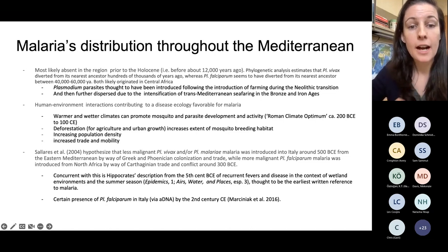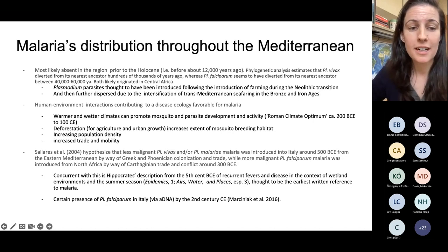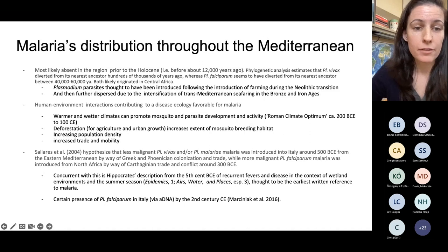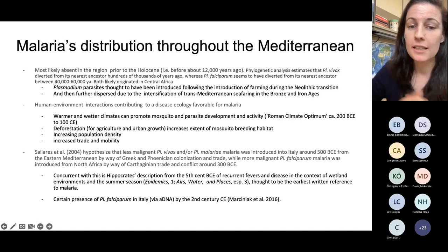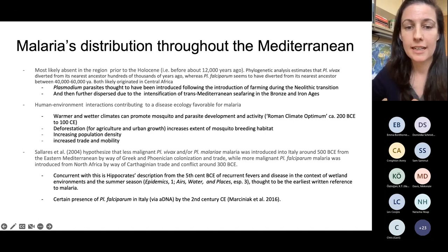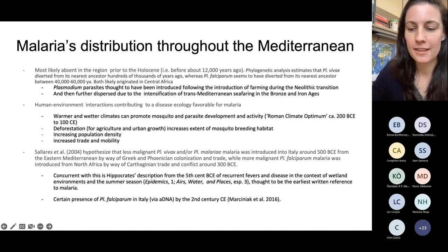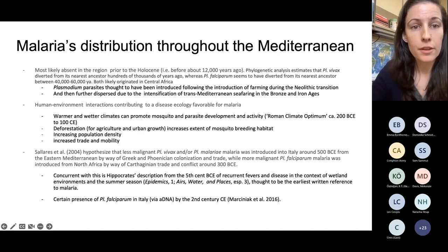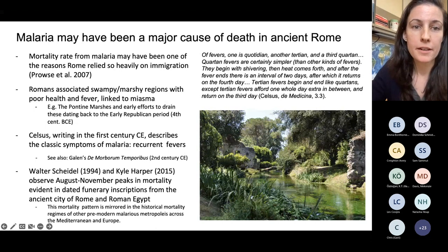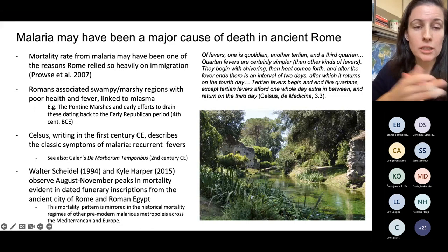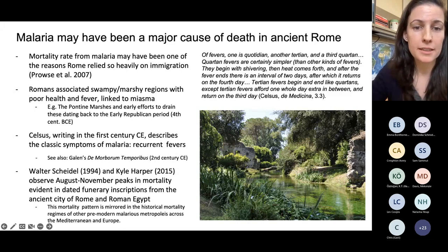Both theories may have played a role since there are several different strains of the parasite and several different mosquito species that carry it. There have been a couple of studies that have identified ancient malarial DNA in Italy. We have identification of the parasite being present in at least the second century CE in Italy from a paper by Stephanie Marciniak and her team. We also have some indications of the health impact of malaria in ancient Rome.